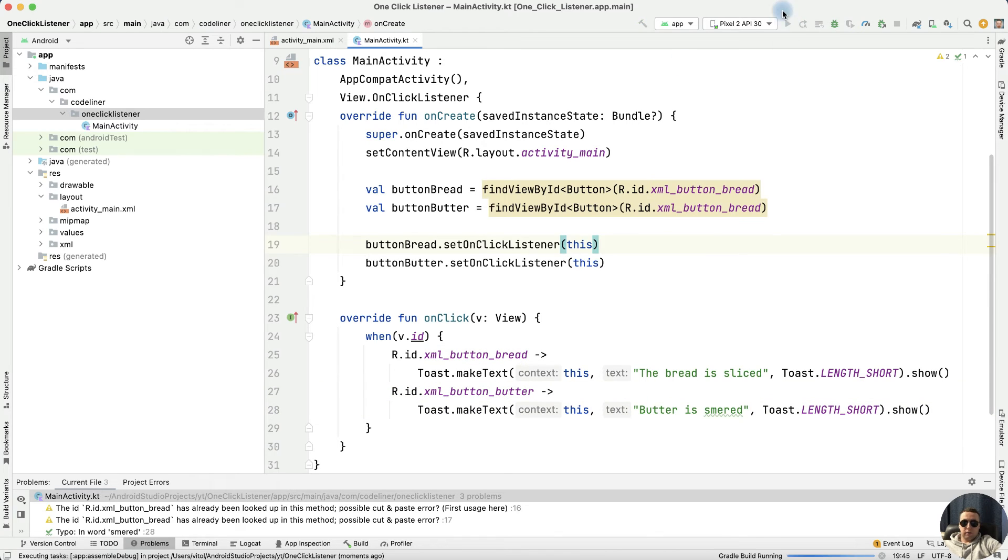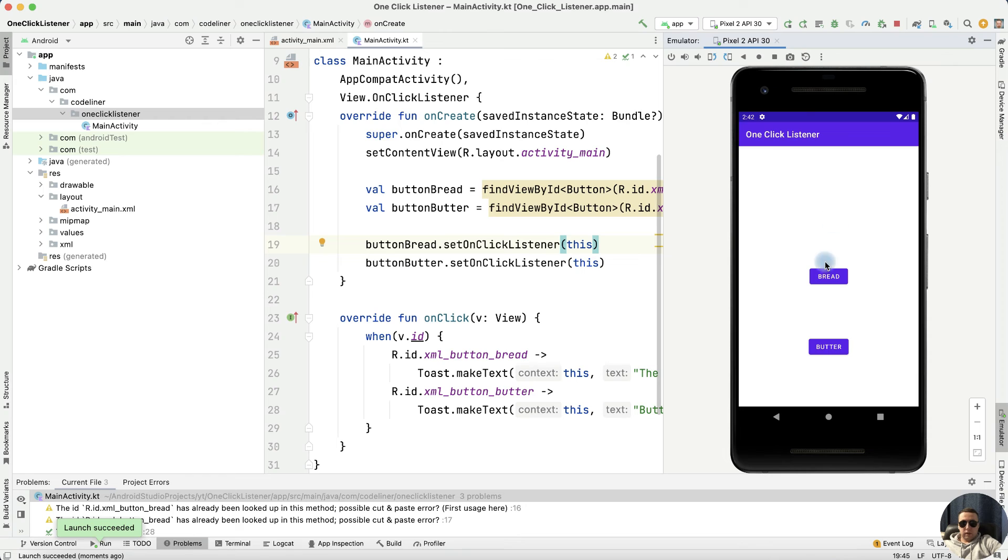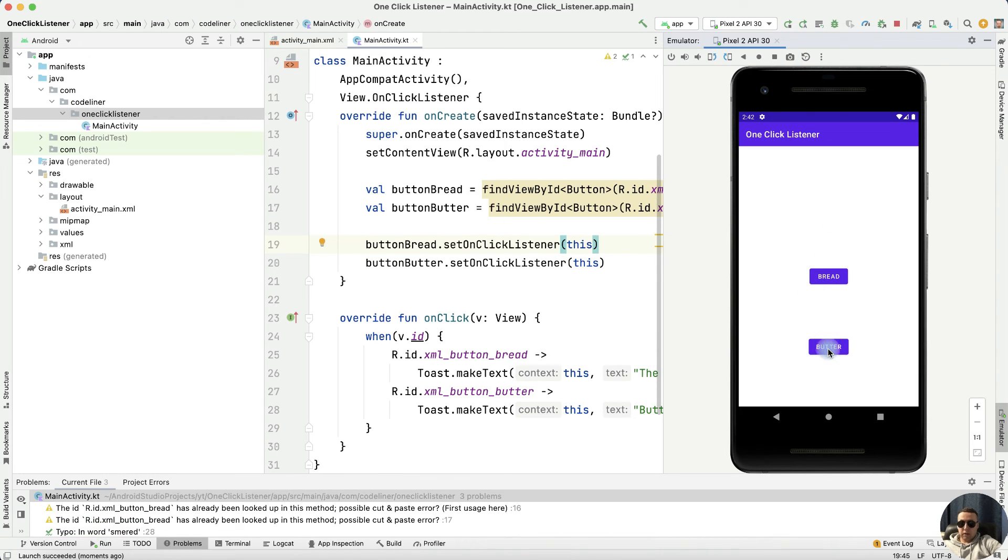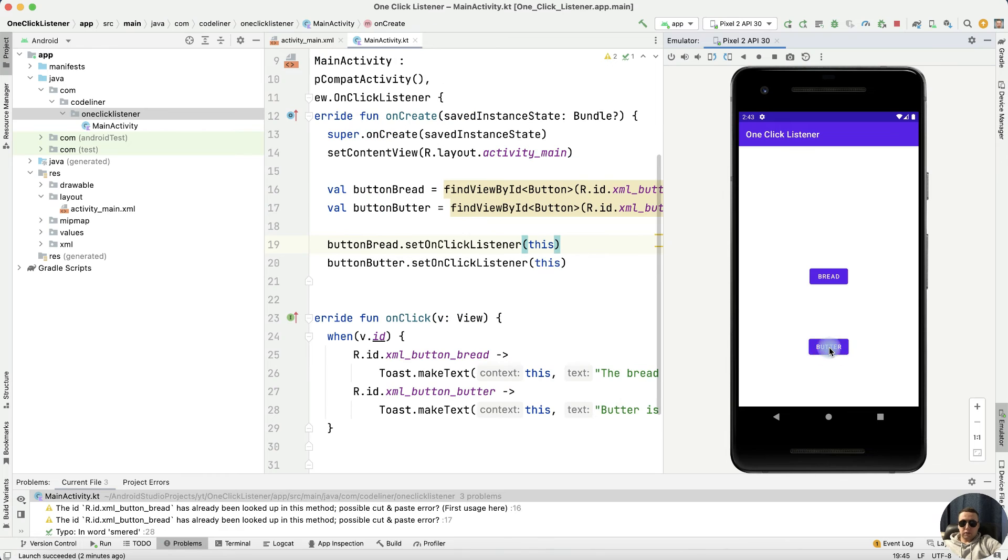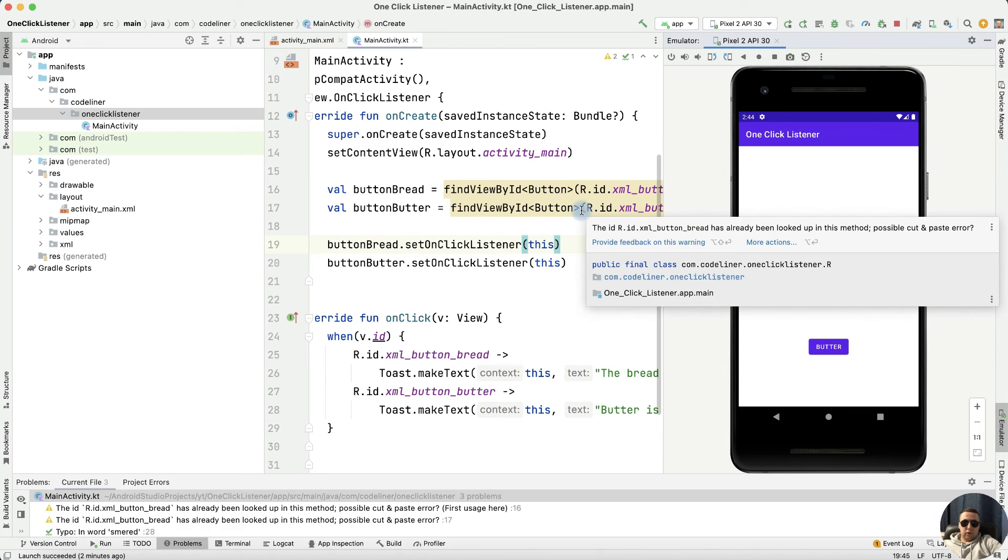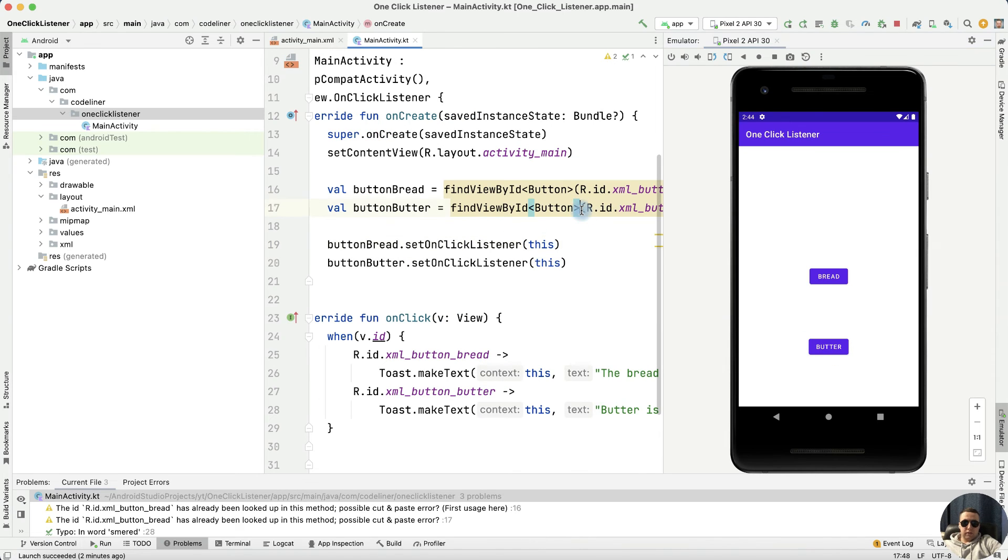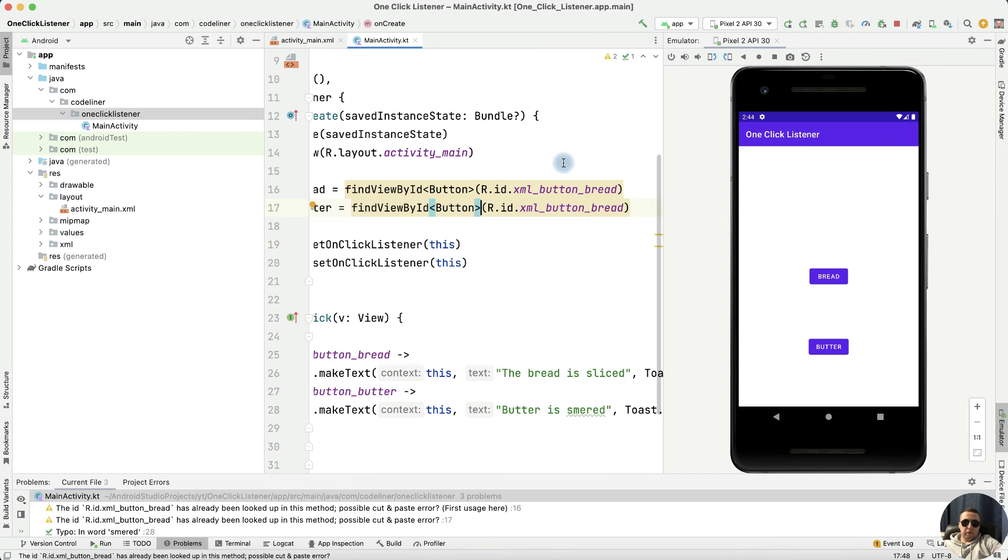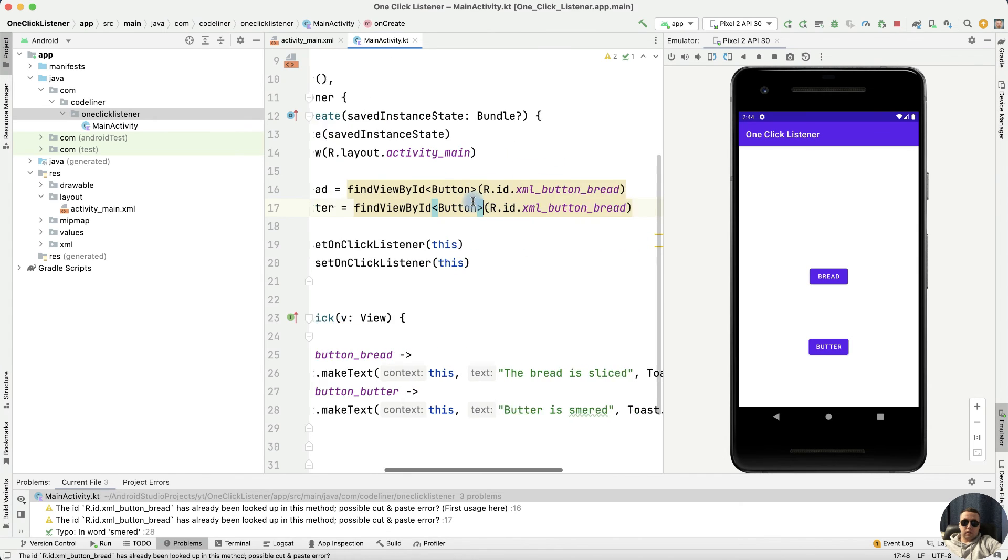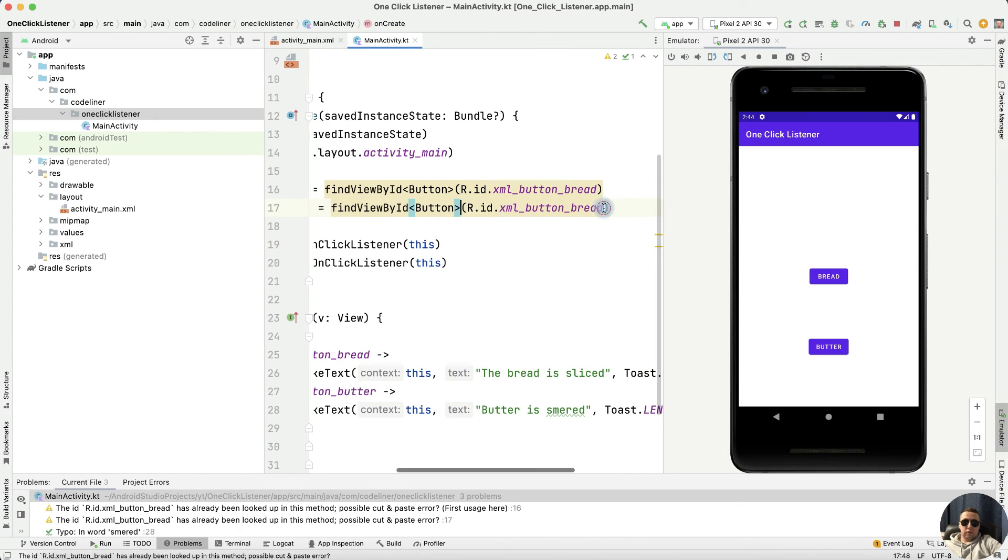Let's check the code. Run the app. Let's click the bread button, the bread is sliced. Butter, butter message not showing. It's right because we have a mistake. We have one XML element ID for both buttons. Let's fix it.